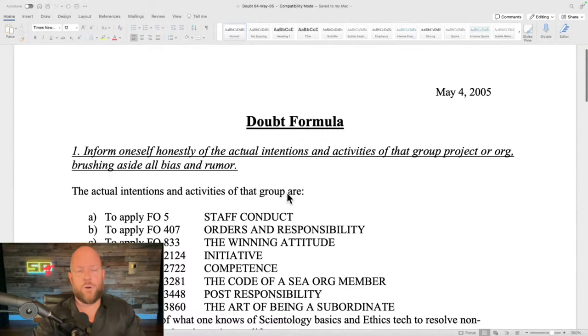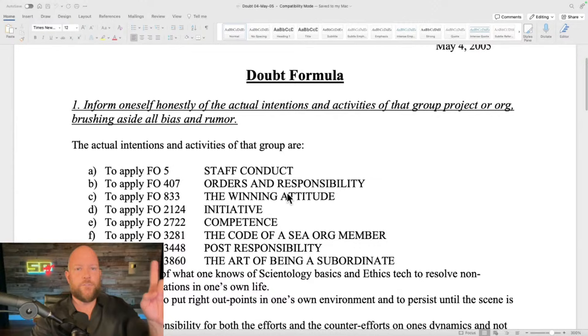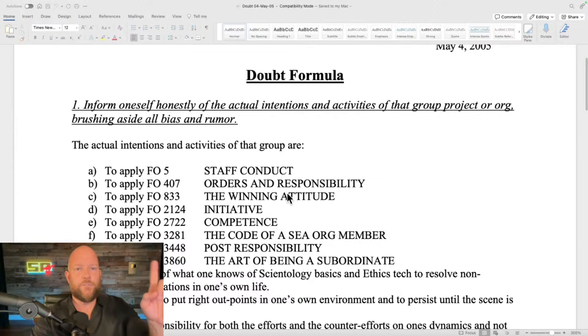Doubt implies you are not sure whether you want to be part of this organization. If you say 'I think I want to leave the Sea Org,' they assign you a condition of doubt. But you also do the condition of doubt on your way up from the lower conditions like treason and enemy. Let's look at what the doubt formula looks like.